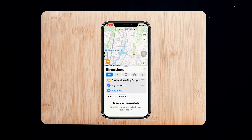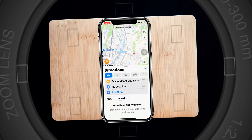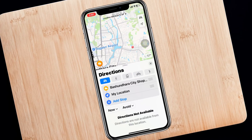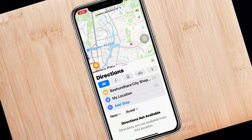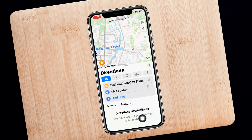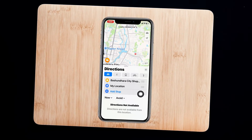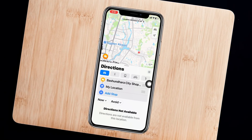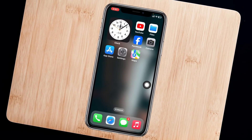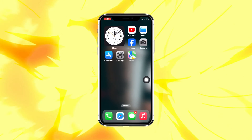Welcome back to the SkyTek Studio. Today's video is about fixing Apple Maps showing 'direction not available.' I'll show you a couple of ways to fix this problem, so let's get started.